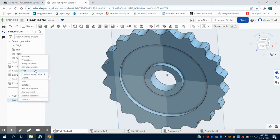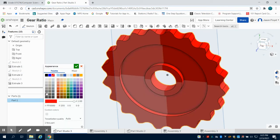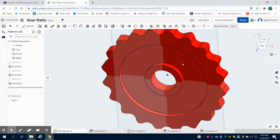Now I can come here and rename this my smaller gear. I'm going to really quickly just change the color of this so we can see it a little bit more clearly when I do the assembly.